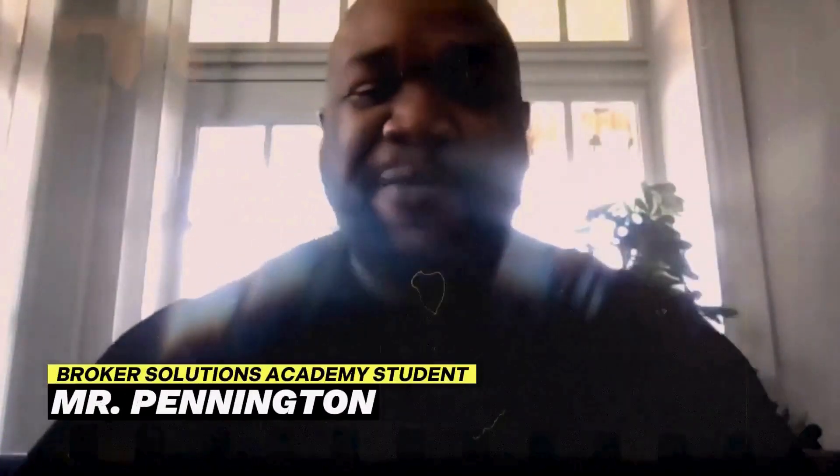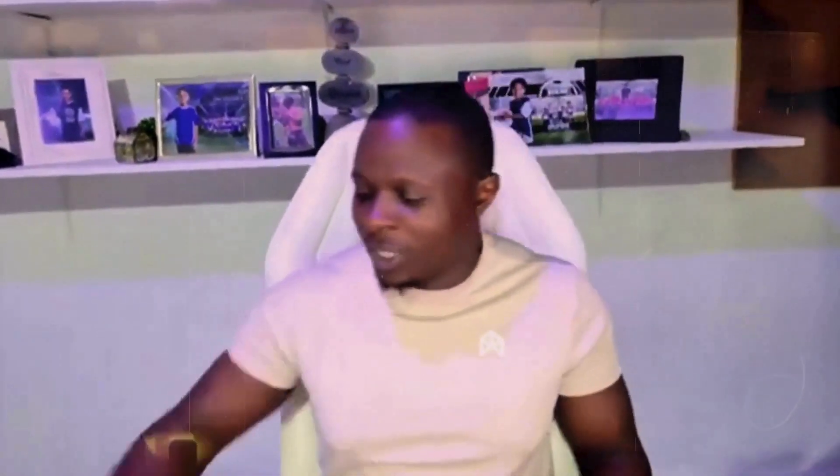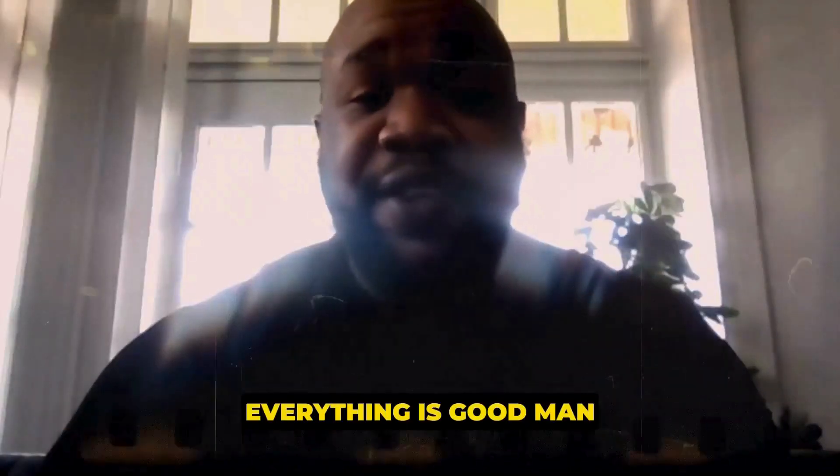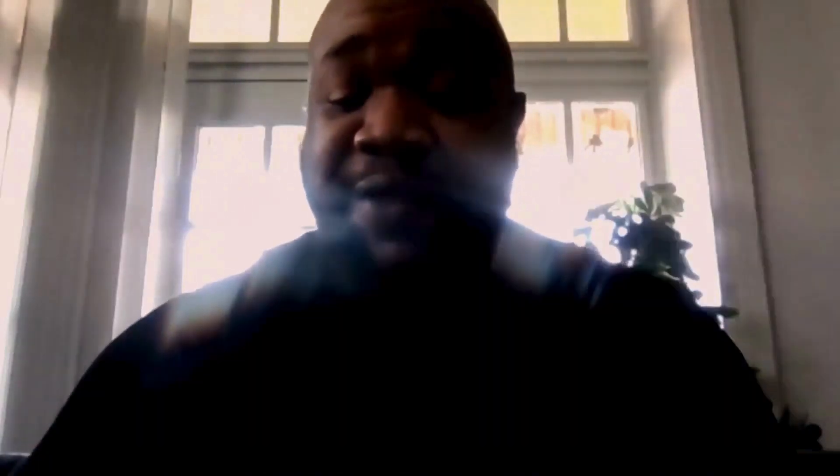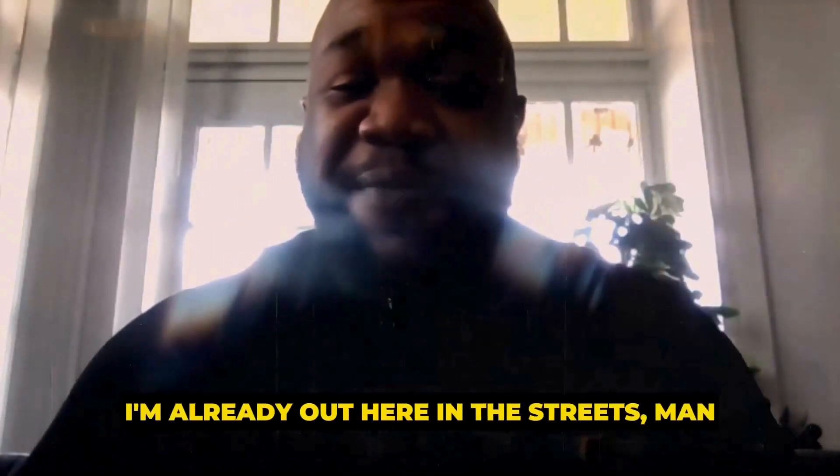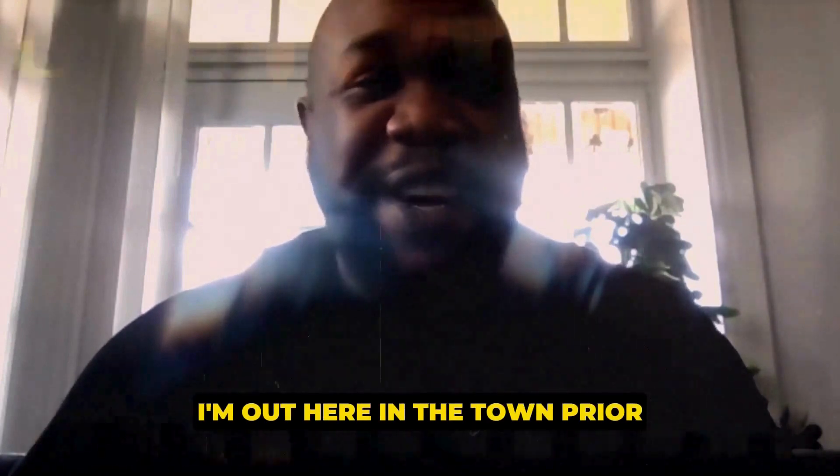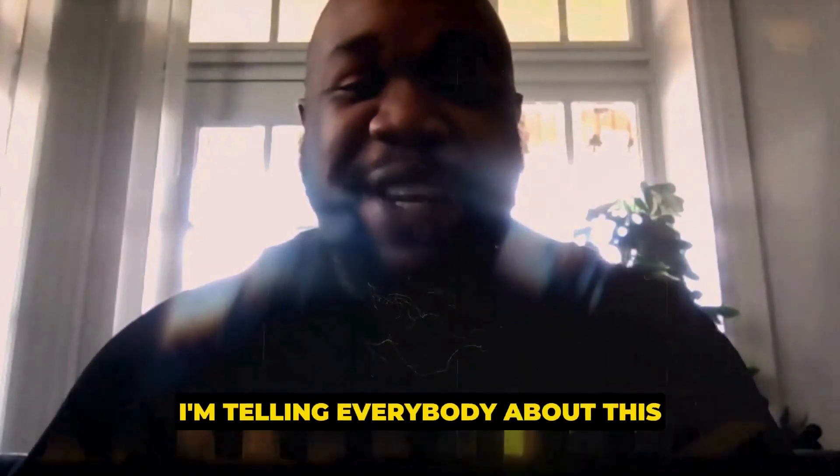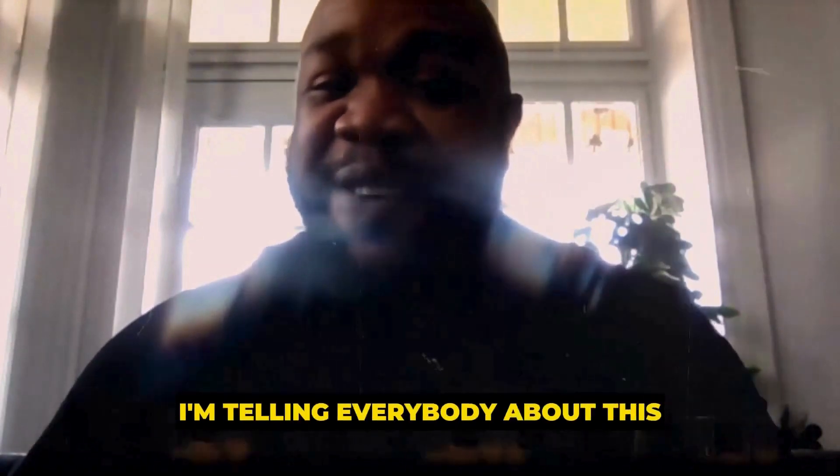Yo, how we doing? How we doing today, sir? All right. Yeah, we're good. We're good. Man, good to finally meet you. Good to finally meet you. How's everything going so far? Everything is good, man. To tell you the truth, I'm already out here in the streets, man. I'm out here being a town crier. I'm telling everybody about this, so I'm ready to go. I'm amped up.